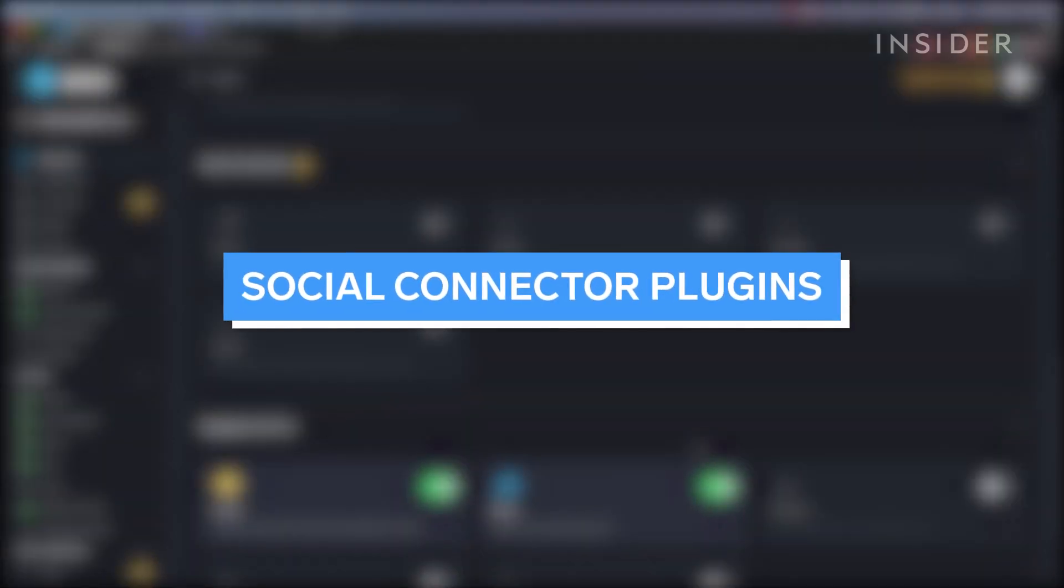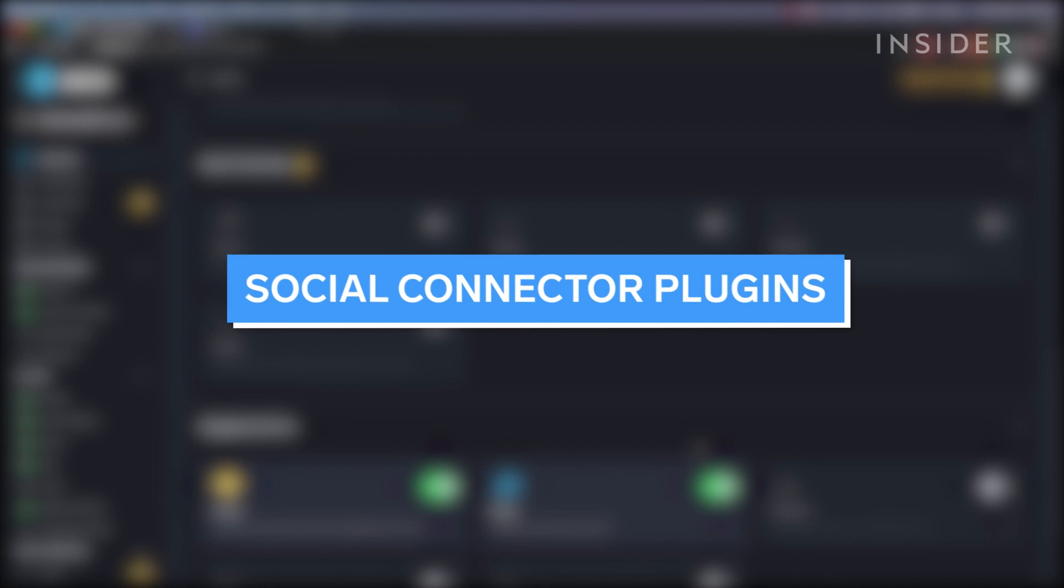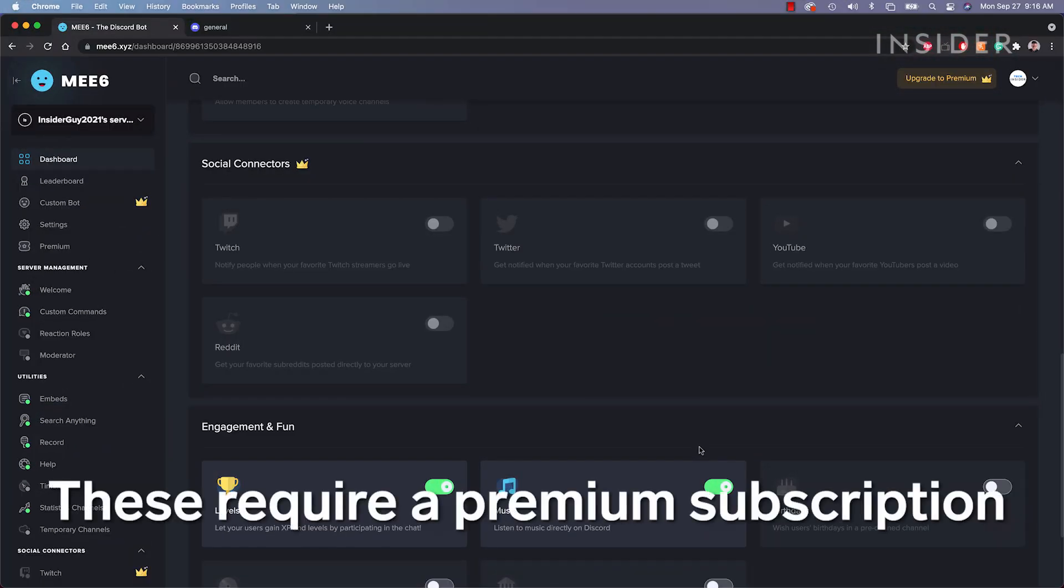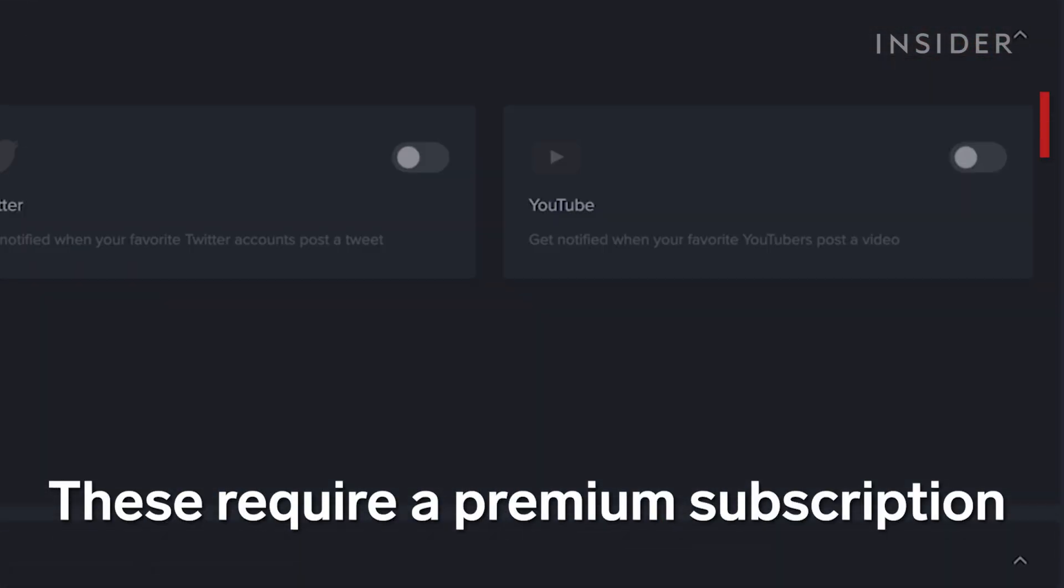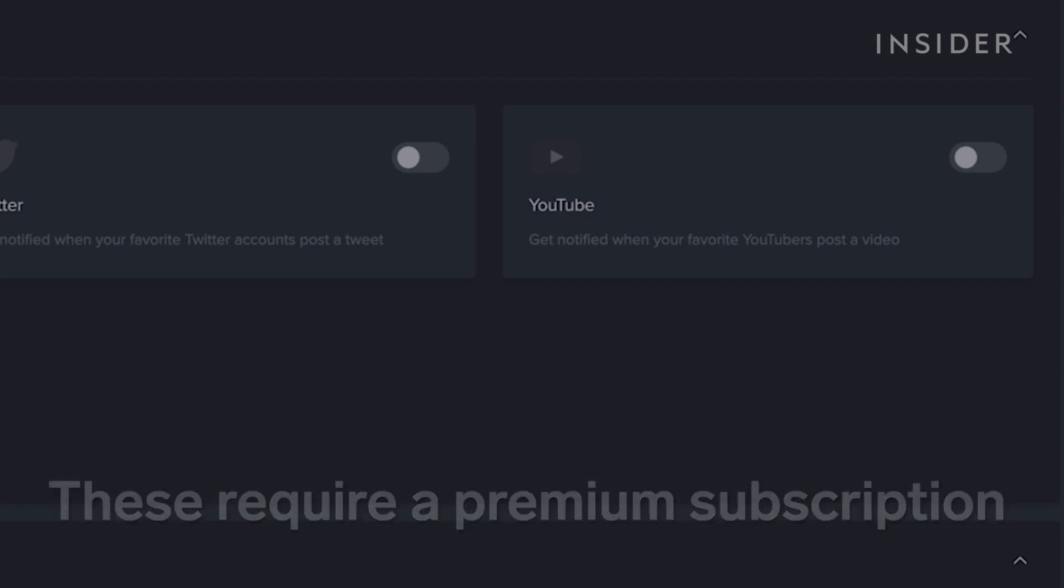Next are social connector plugins. When these are enabled, you can make custom notifications within the server. For example, the YouTube plugin will notify the server when a defined YouTube channel posts a new video.